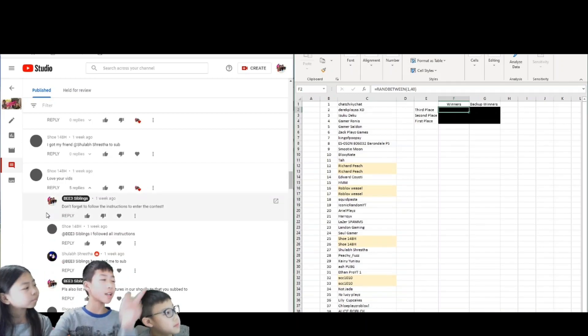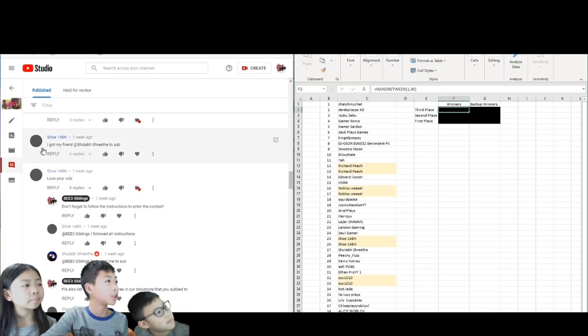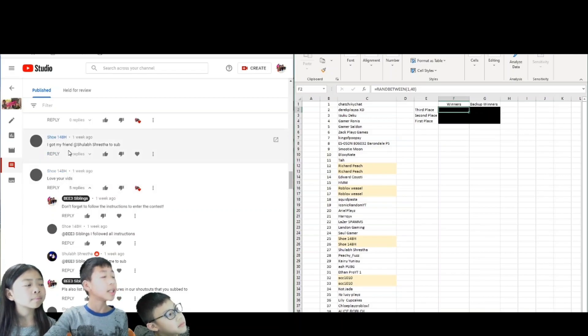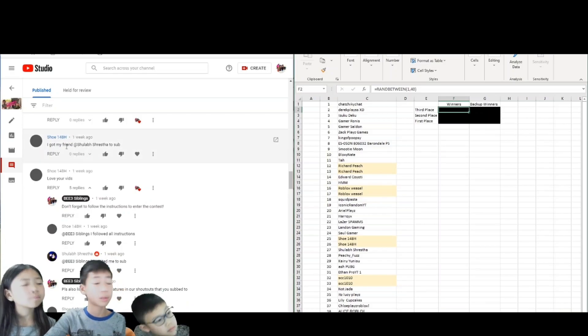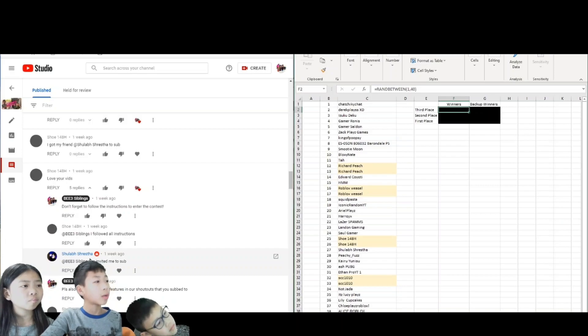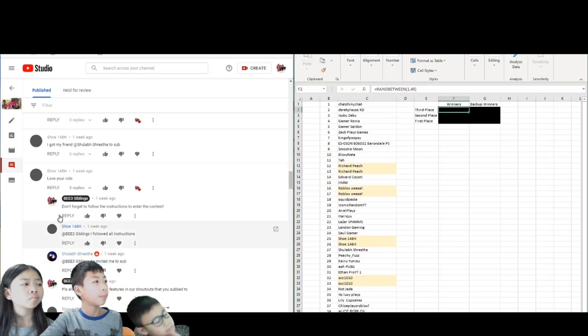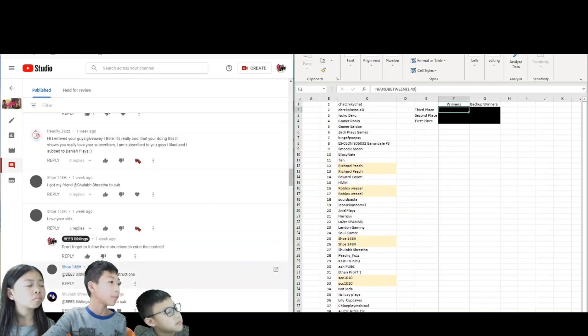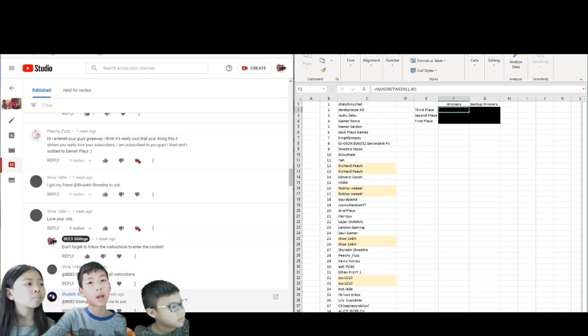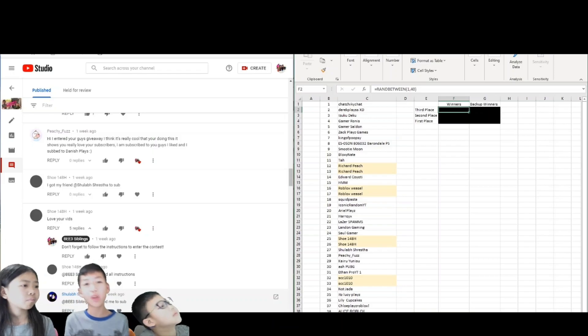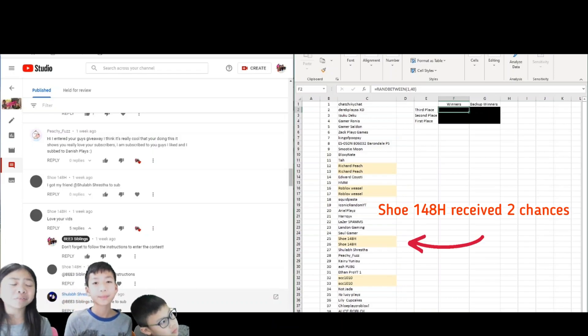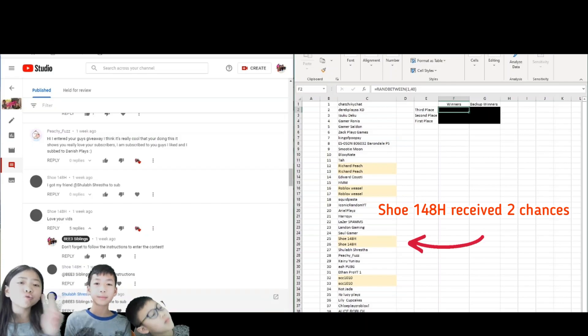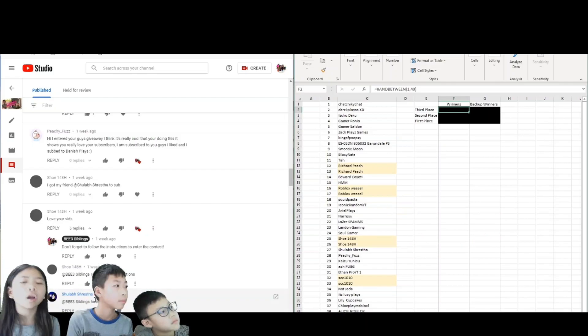So guys, this is a good example over here. As you can see, the shoe guy, the shoe 148H, he told his friend to subscribe to our channel and his friend came to our channel and replied. And he said that the shoe 148H told him to subscribe to our channel. So this is a good example. And if you want to refer a friend, this is what you should do. And I'm pretty sure this friend is new, so he would get two chances, and his friend would get one chance.